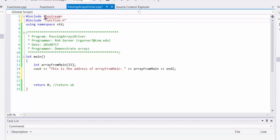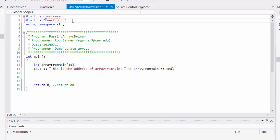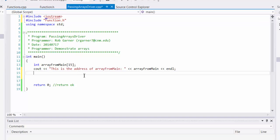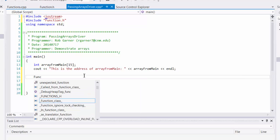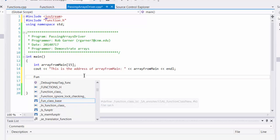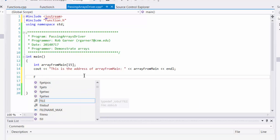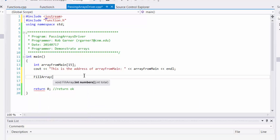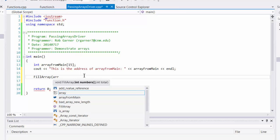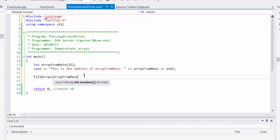Notice that unlike the other includes, I use double quotes rather than the angle braces. So now I can call fillArray, and I need to provide it the array, which I'm going to use array from main. And notice I just used the identifier, and I don't have an ampersand sign. And then the total, I know it's 15 elements, so I'm going to pass it 15 for the number of elements.